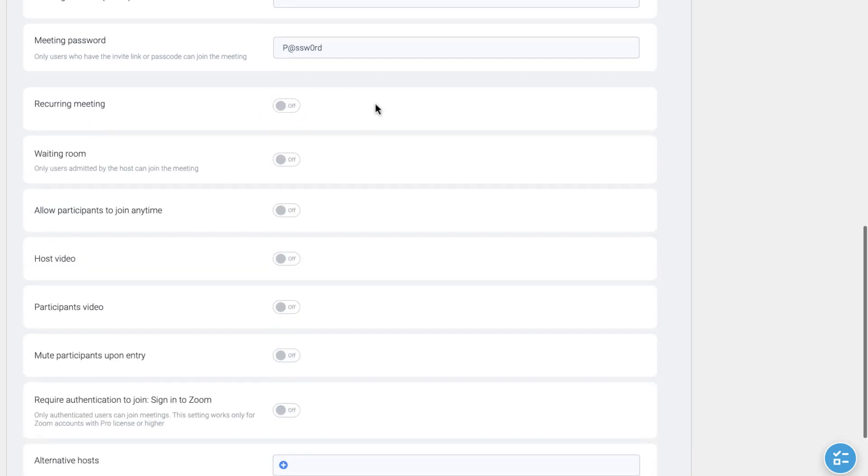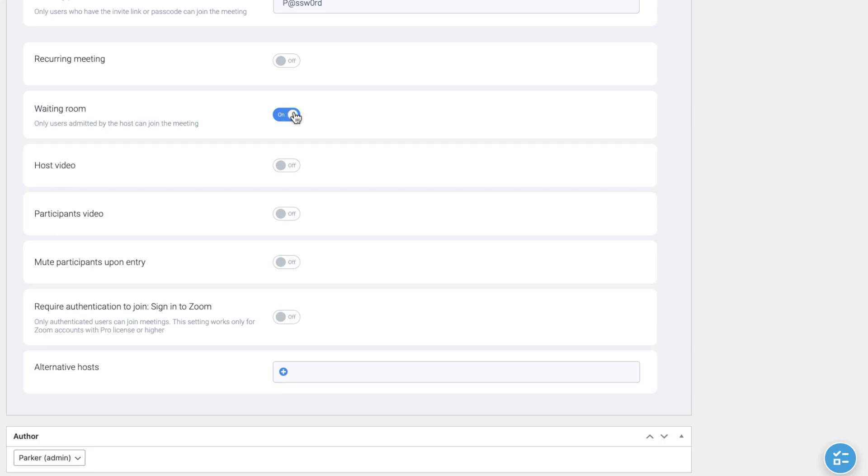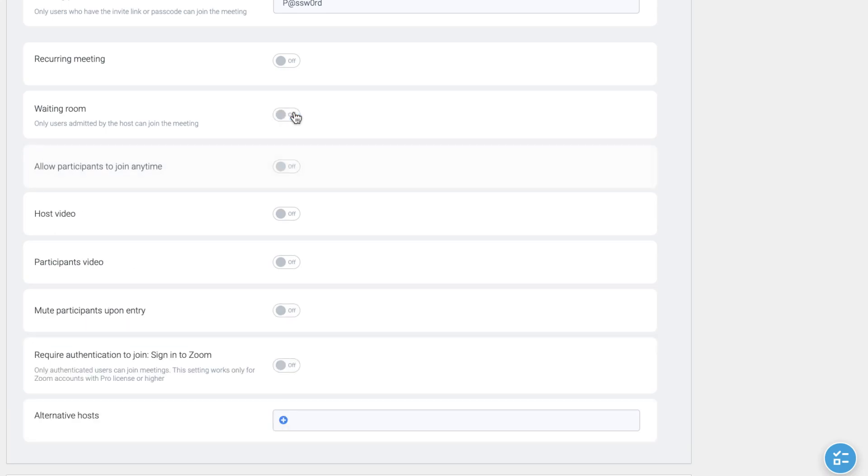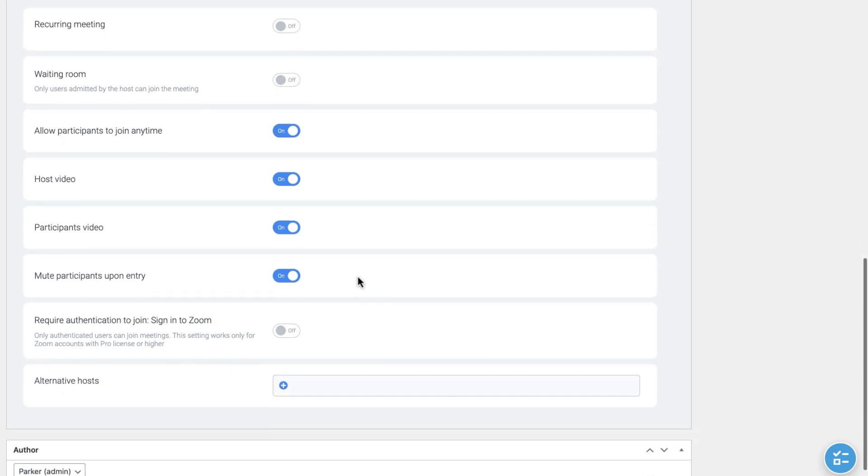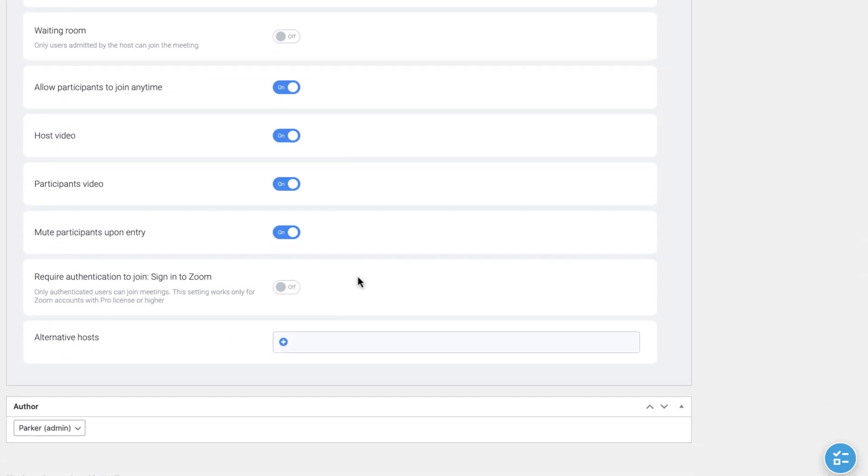Next couple of settings are responsible for enabling or disabling some specific functions of the Zoom. For example, enabling waiting room, allowing participants to join anytime, hosting video, turning on the participants video, muting participants upon entry. Additionally, you can require participants to sign in Zoom, so only authenticated users can join meetings. This setting works only for Zoom accounts with Pro License or higher. It's optional, but you can also indicate the alternative hosts for the meeting as well. Select the author and we are done.